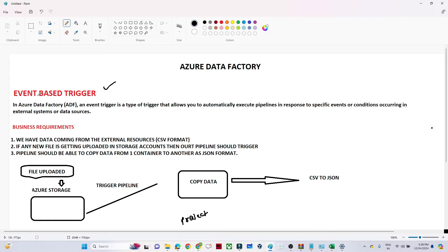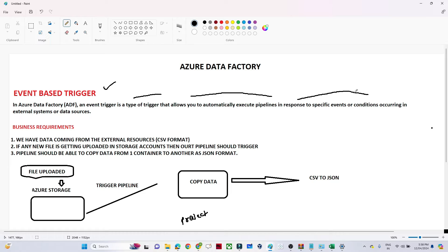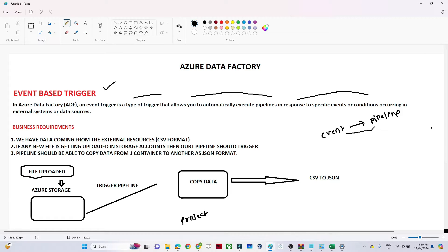An event-based trigger in Azure Data Factory is a type of trigger that allows you to automatically execute a pipeline in response to a specific event or condition. At a high level: if you want to run any pipeline based on a certain event, you use an event-based trigger. We use triggers to execute or automate pipelines, and when execution depends on a certain event, we use the event-based trigger.